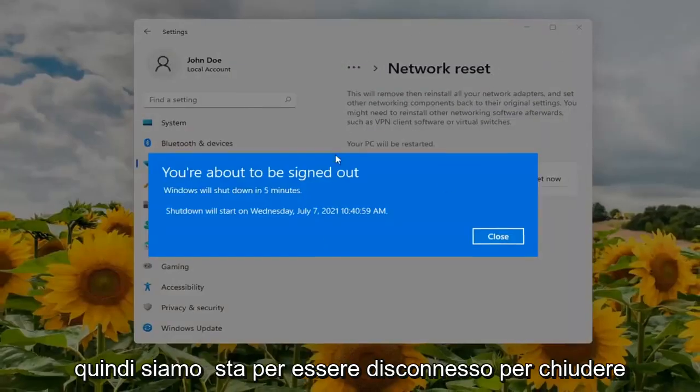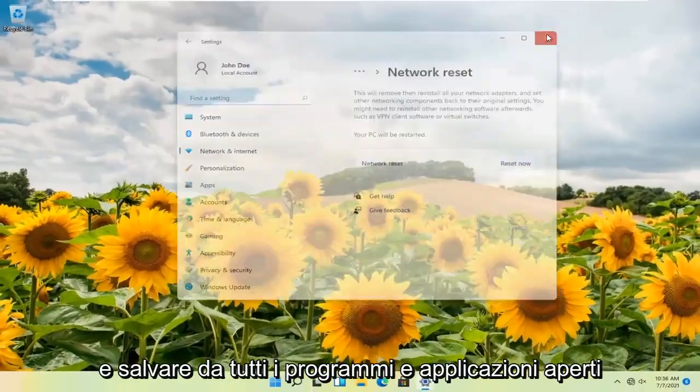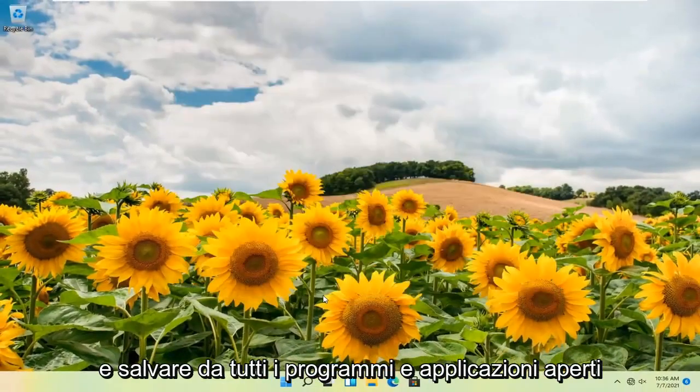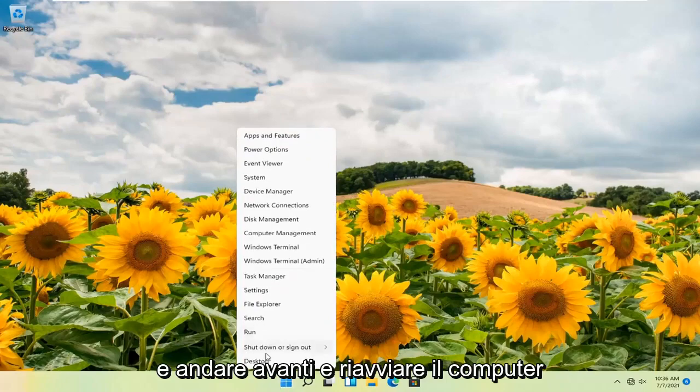We're about to be signed out, so close and save any open programs and applications, then go ahead and restart your computer.